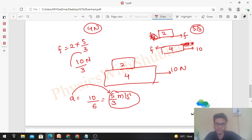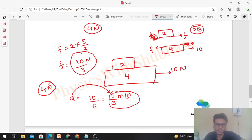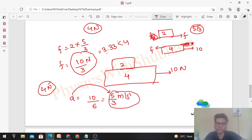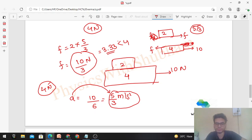The friction value is 10/3 ≈ 3.33 N, which is less than the limiting value of 4 N, so of course this is possible. This means both blocks will move together with a common acceleration of 5/3 m/s², and the value of static friction between the two blocks will be 3.33 N.